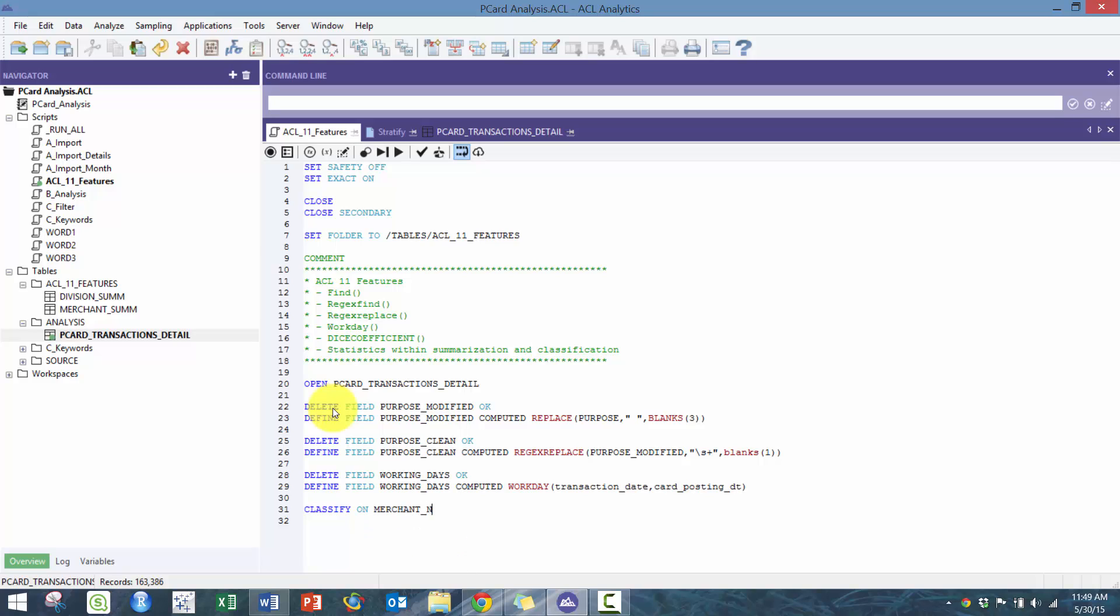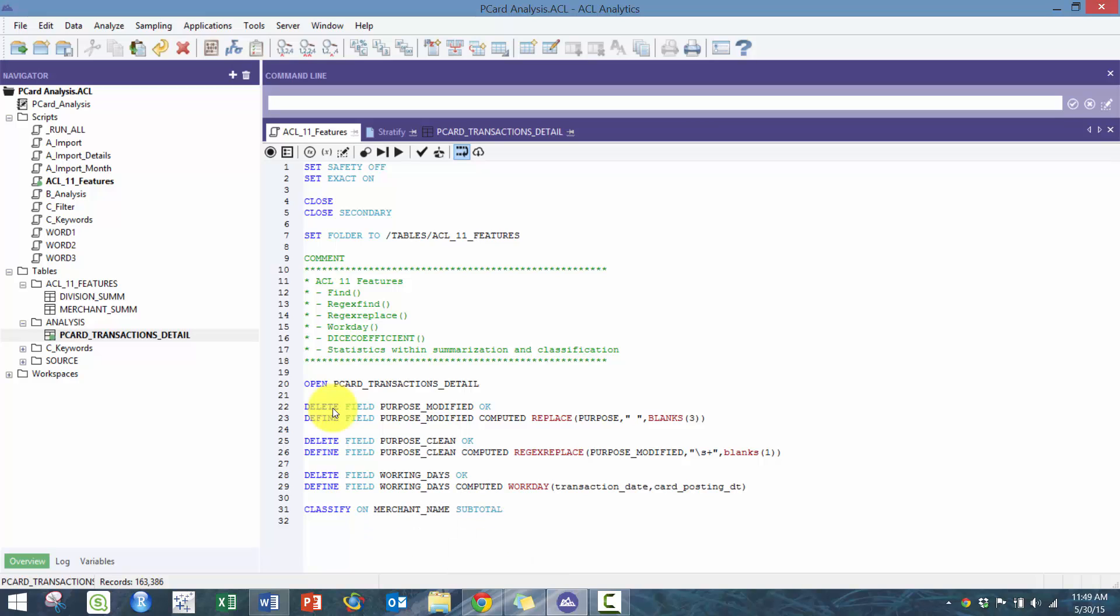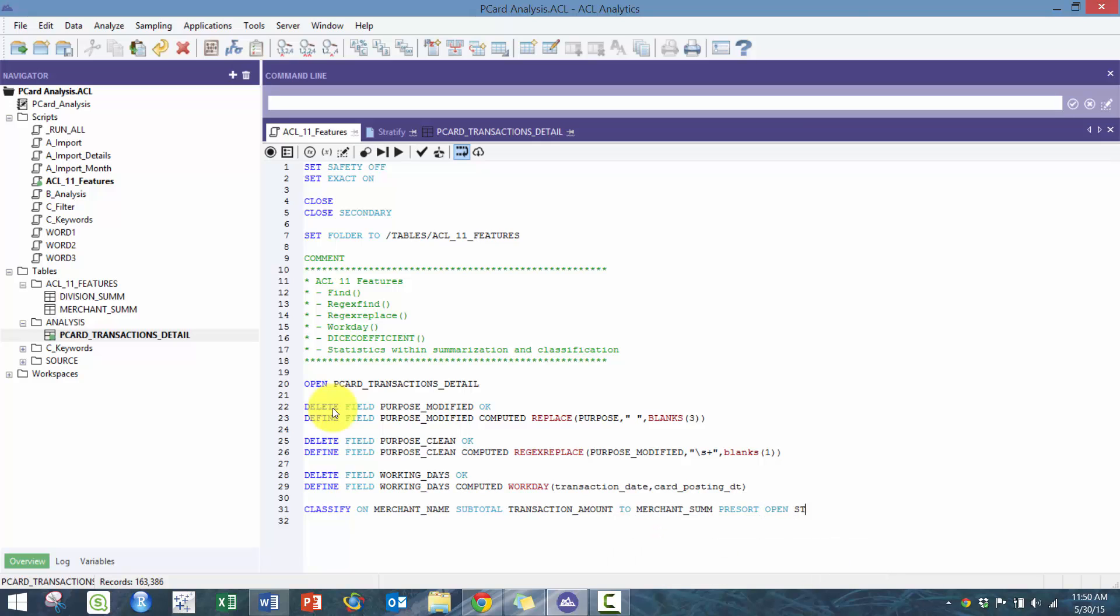I'm going to take away this. You can just run a classify on it as well. Here we're just going to do merchant name, subtotal transaction amount to merchant sum pre-sort open.